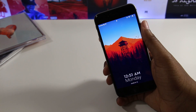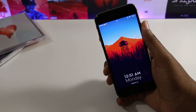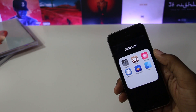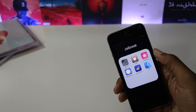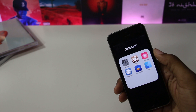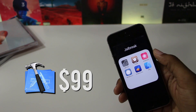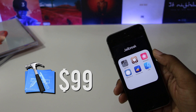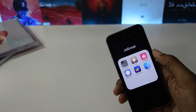Cydia Extender is an application that allows you to re-sign the Yalu jailbreak without having to plug your device into your computer. However, in order to use Cydia Extender, you have to have a $99 a year developer account, but there's a way to get around that and use it without a developer account, and I'm going to show you that today.